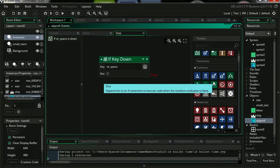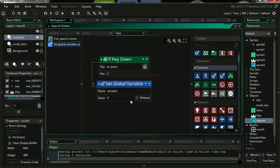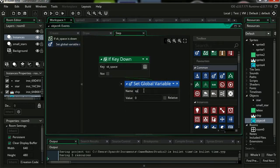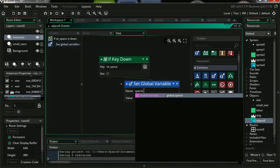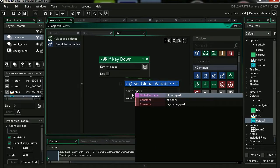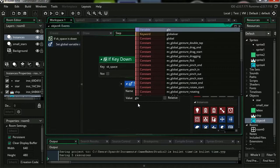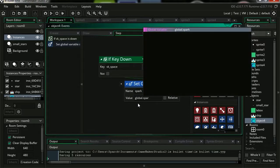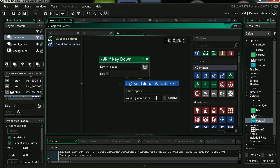Let's select our key. It's going to be spacebar. Drag out a set global variable, put it inside the key down. Now you don't need to type global, just spark. Now for the value we are going to set this to global.spark plus 0.01.